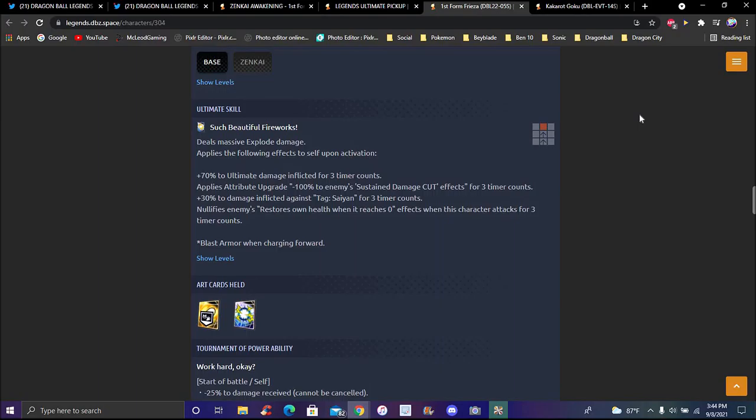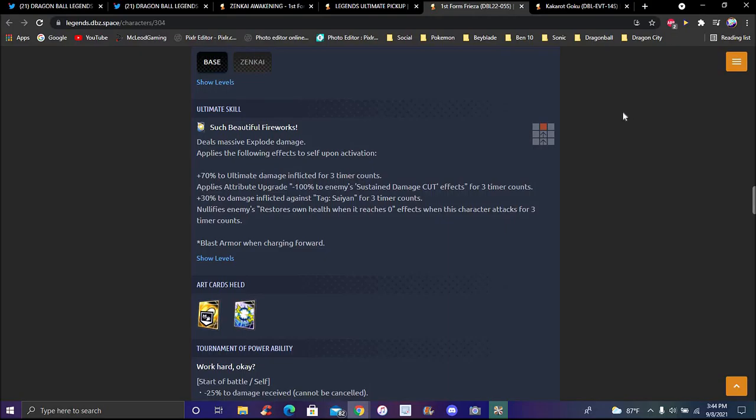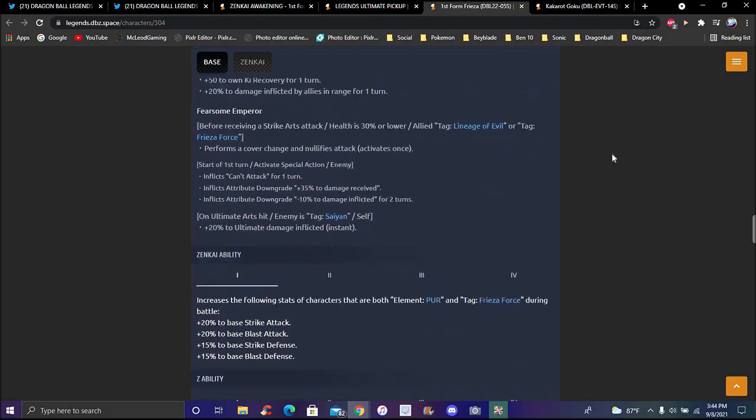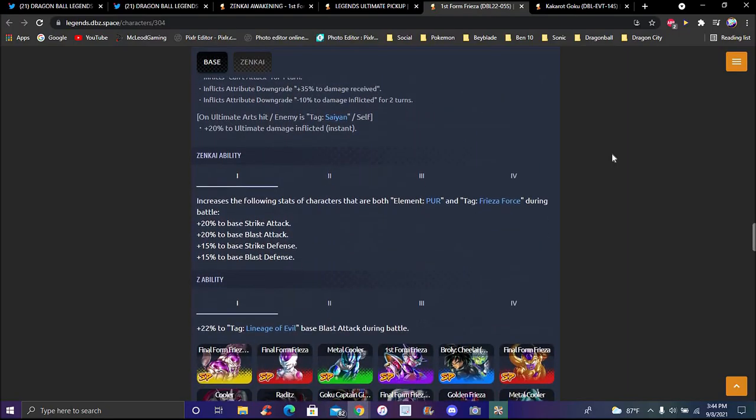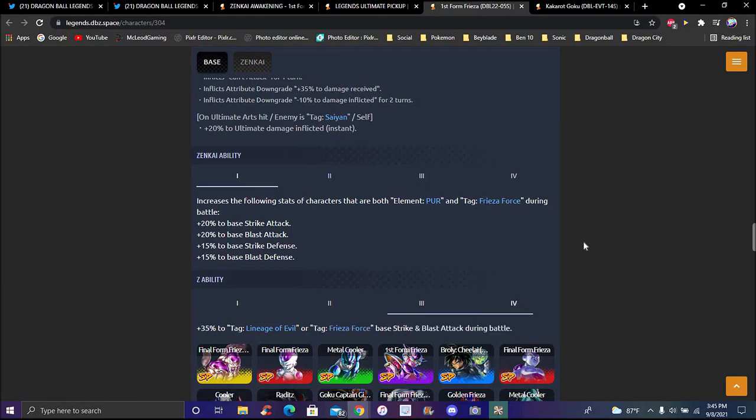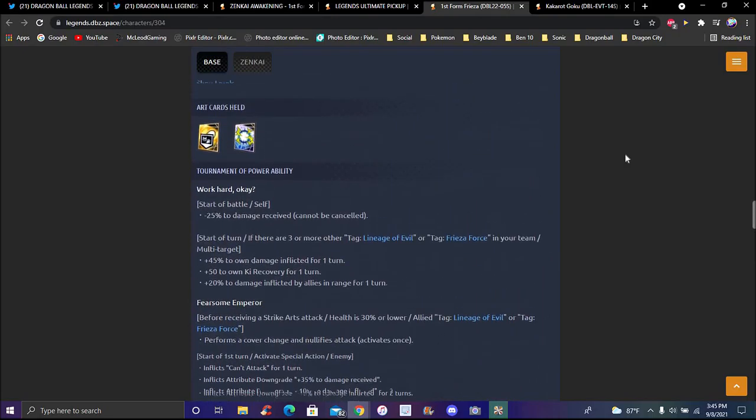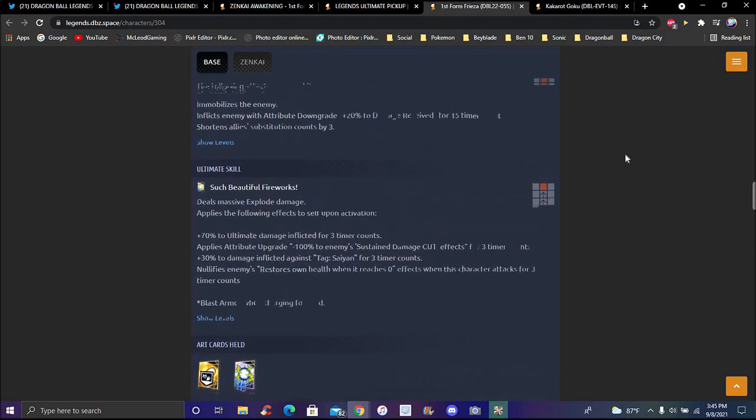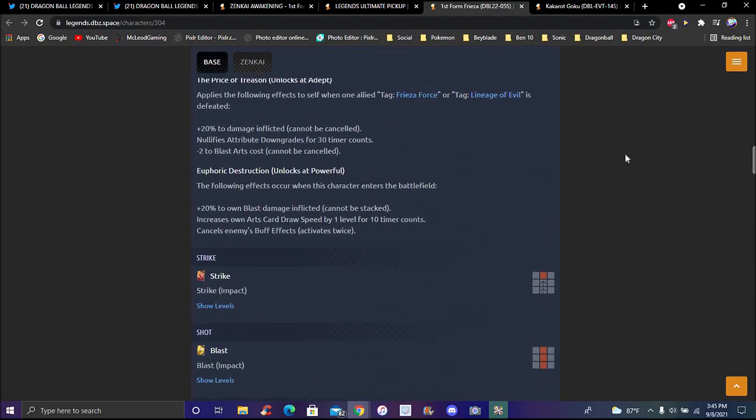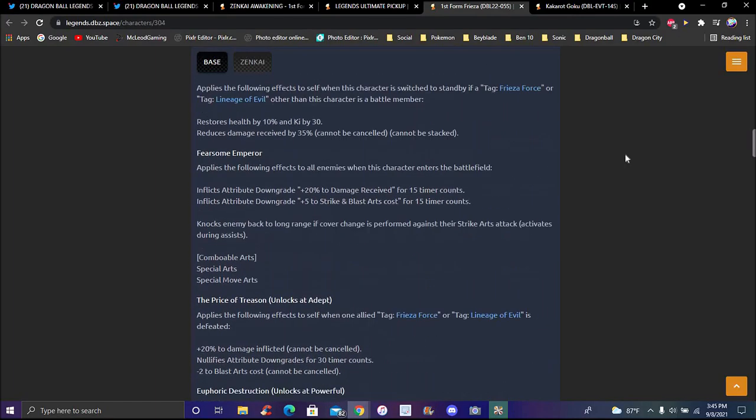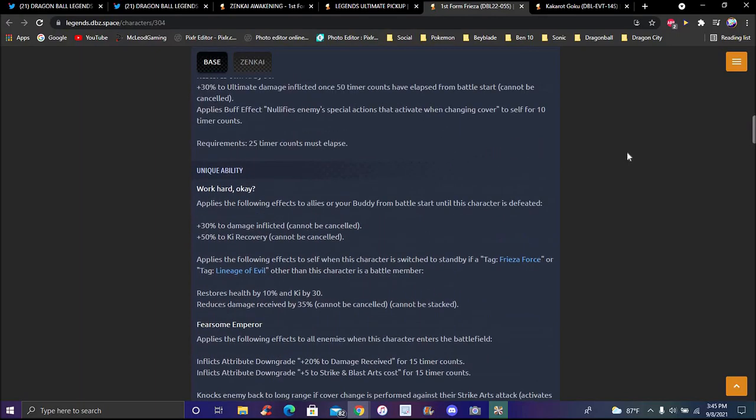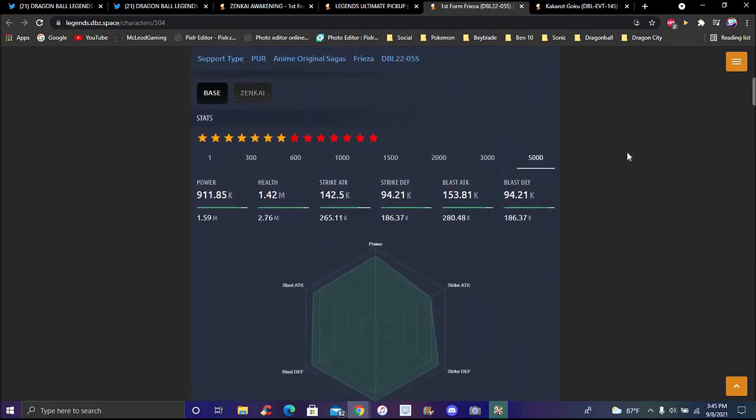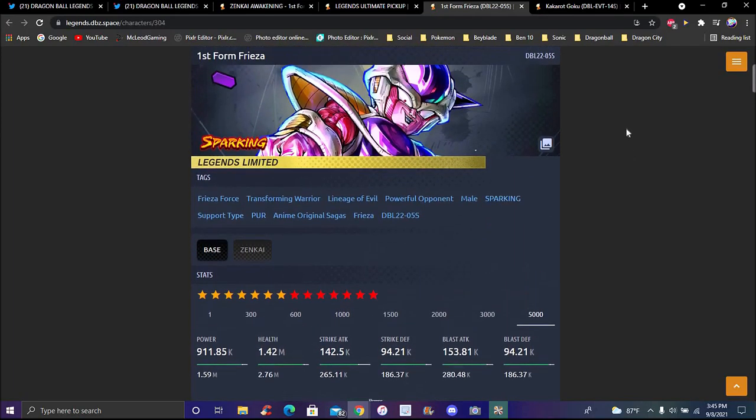Which again, God Ki half the time has Saiyans on there, but many people bring Vados and Champa so you really don't need to worry about like Vegito Blue and stuff like that. Another applies enemies, restore his own health when reached zero. Effects when his character is attacks for three timer counts, the Endurance armor when turning forward. Similar battle abilities, 22% to Lineage of Evil during battle, and of course the upgrade is 35% to three to four now for strike and blast during battle. Doesn't seem not bad though, again he was pretty much already broken before because they didn't really change that much. I haven't read him in like almost two years now, but yeah I think he's more like Lineage of Evil support though, pretty much again like he was before, he's gonna do a lot of damage. They didn't really need to change that much for him.